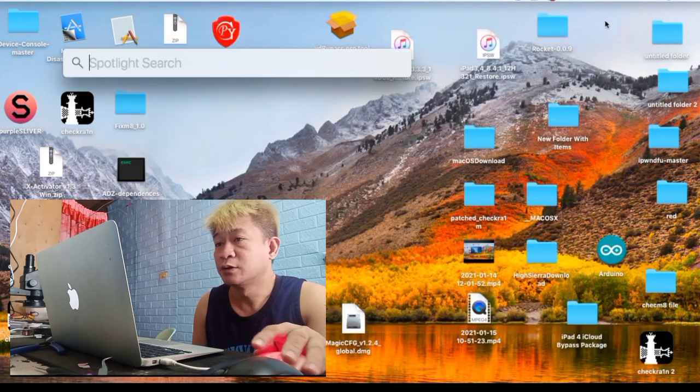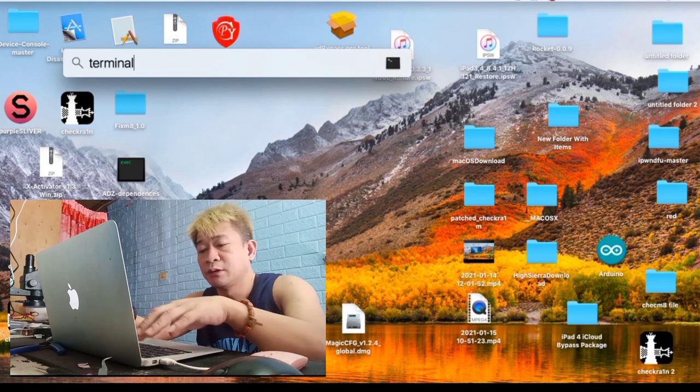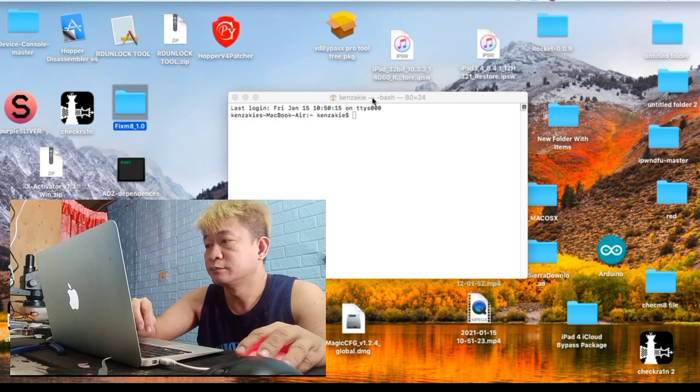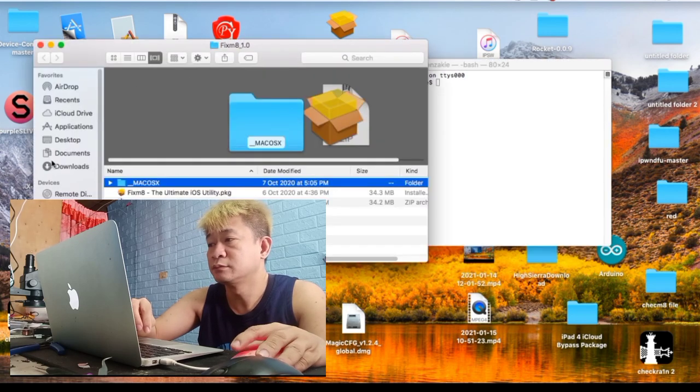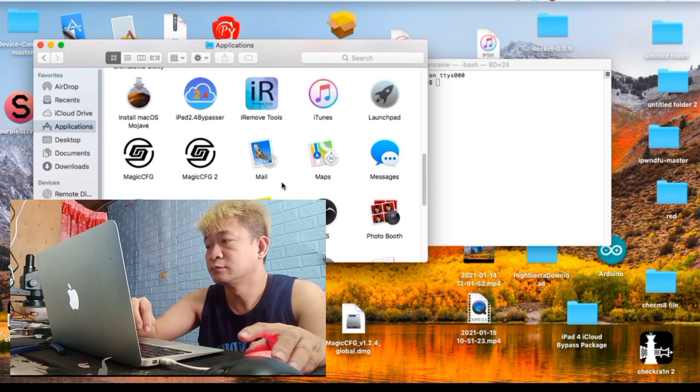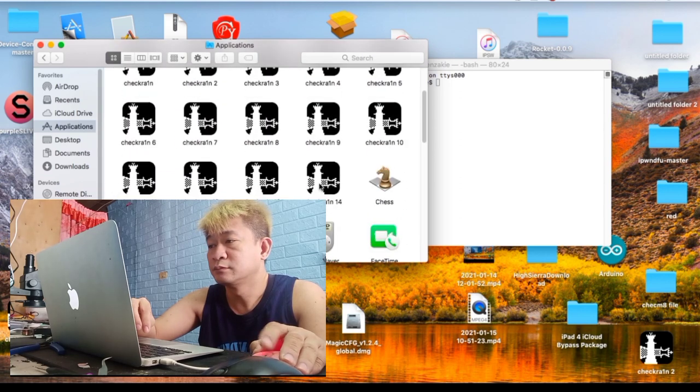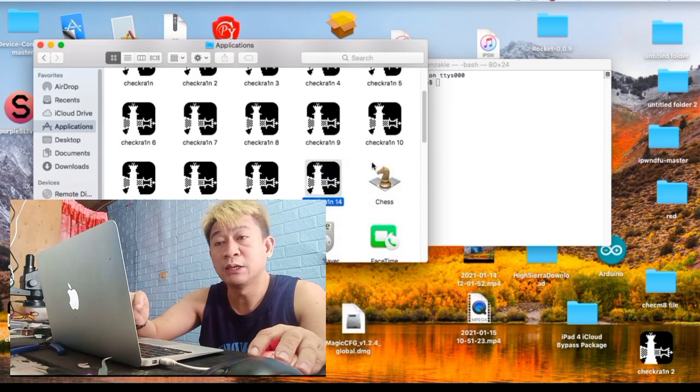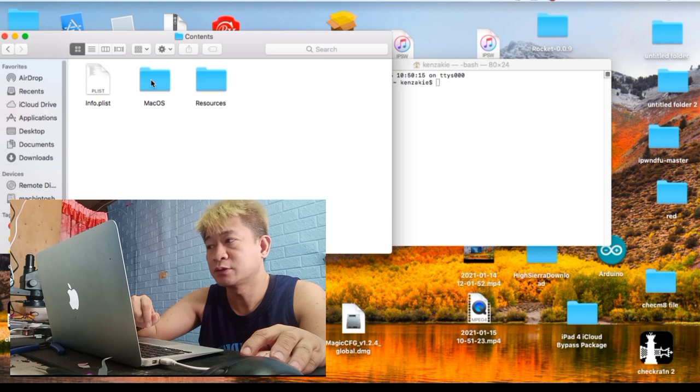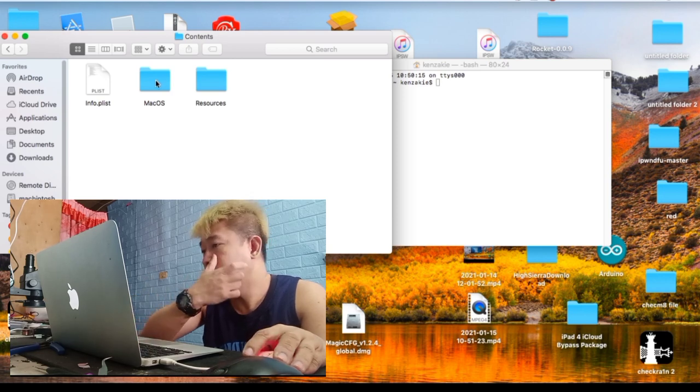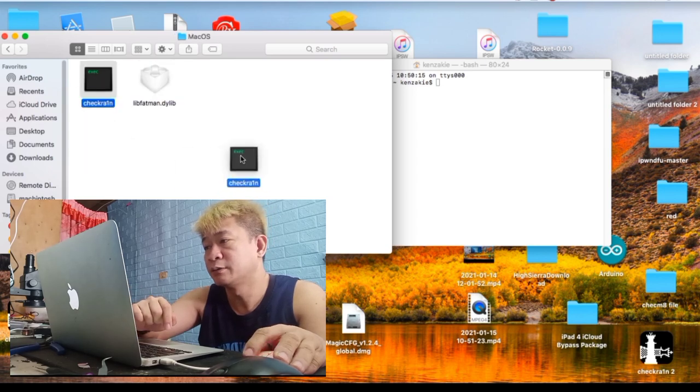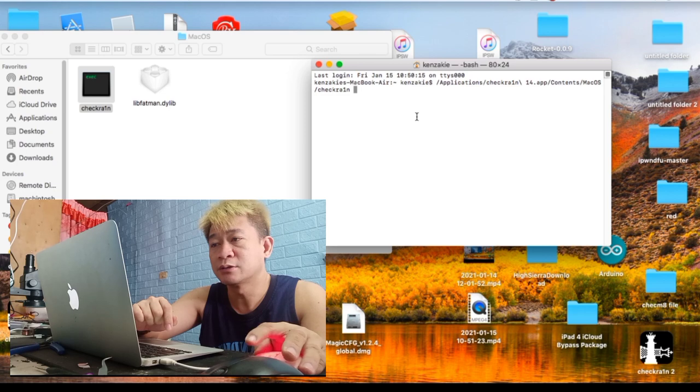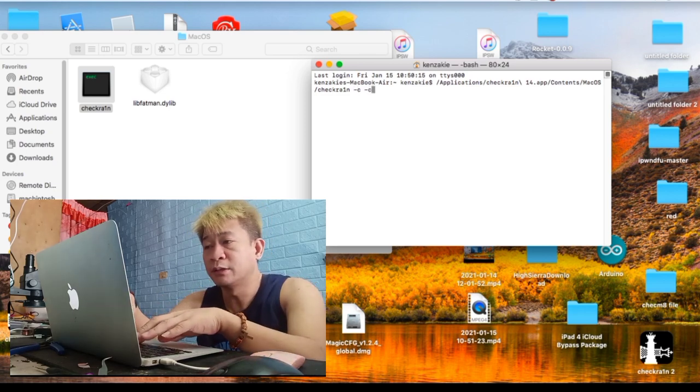So una, type tayo terminal. Try natin tong bagong release nila. Right click, then content, then open content, then macOS folder, then this checkra1n. Drag natin doon sa terminal, then add tayo ng command.